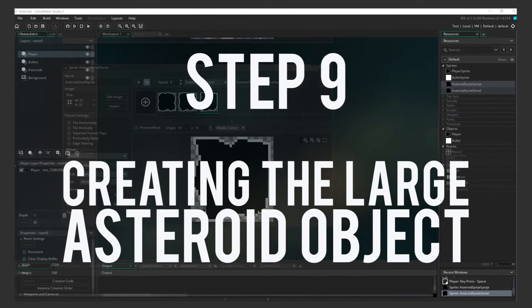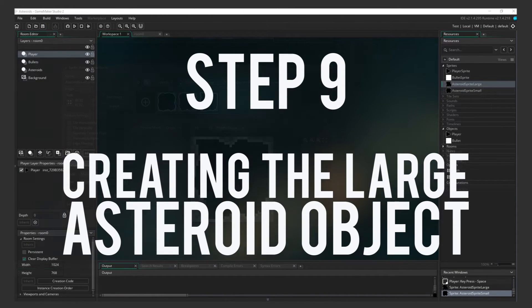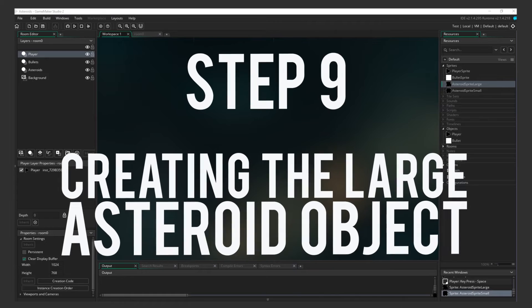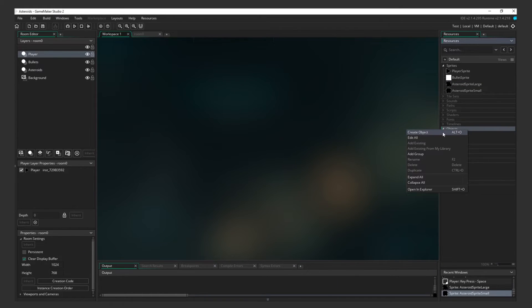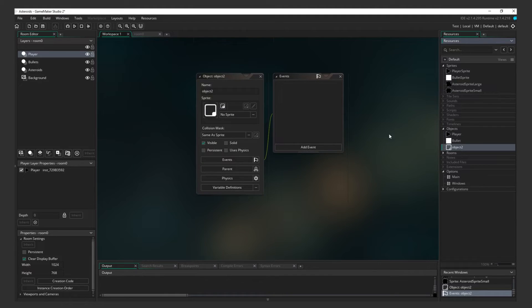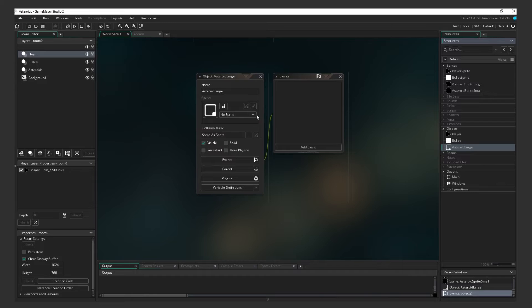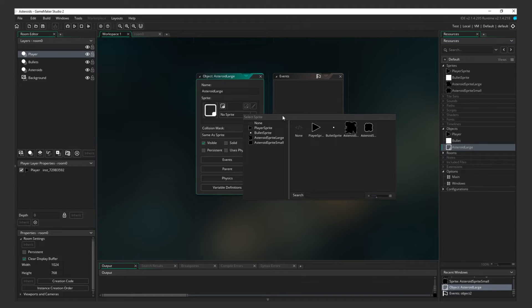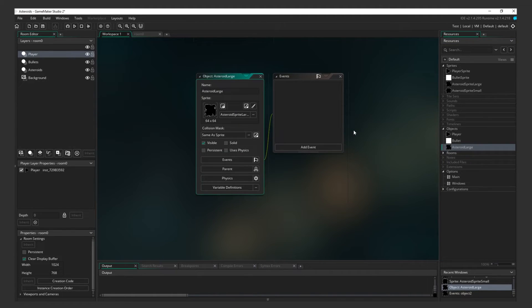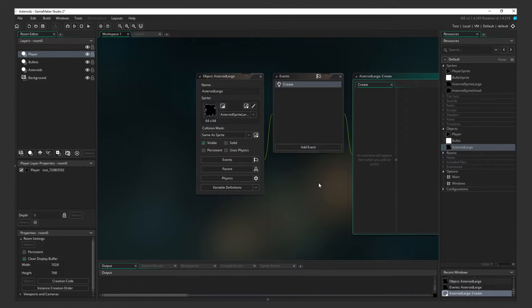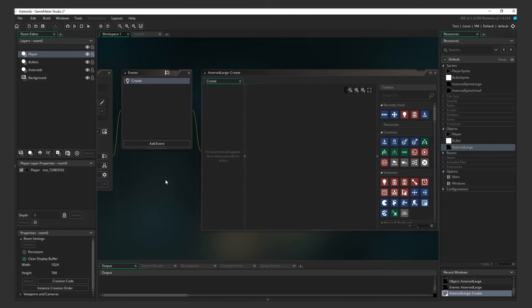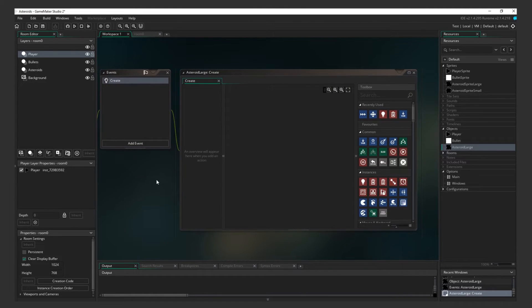Step 9. Creating the Large Asteroid Object. Alright, let's turn it into an object. Create the Large Asteroid Object. Add a Create event. Again, this means that whatever actions we add will happen when the large asteroid is created. When it's created, we want everything about it to feel random. It's speed, rotation, direction, and how it looks. So let's start making it feel random.